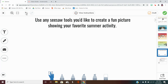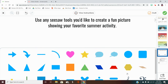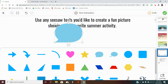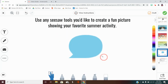On page five, you can use any Seesaw tool you'd like to create a picture of your favorite summer activity. You may choose to use some shapes. There are some addition things, some math tools, some music tools, and some speech bubbles. You just click it and it'll appear — you can drag it, make it bigger or smaller, all of that.